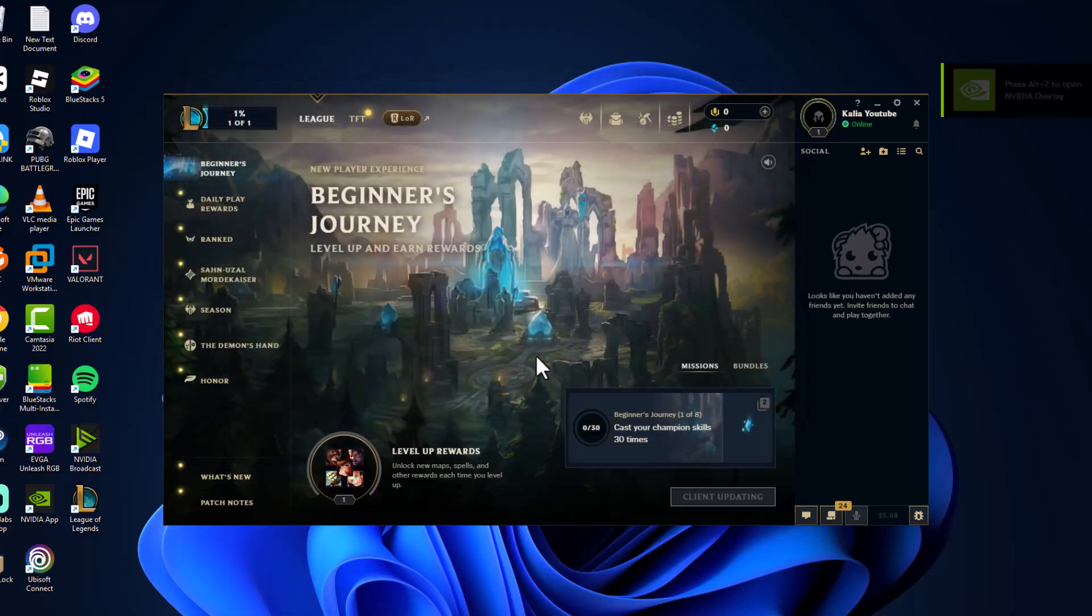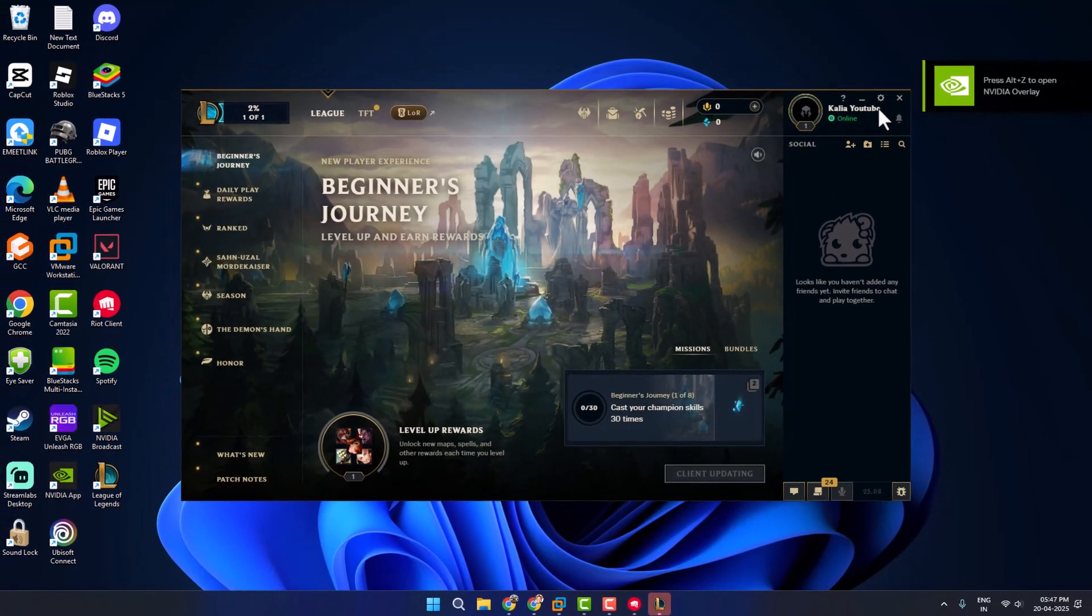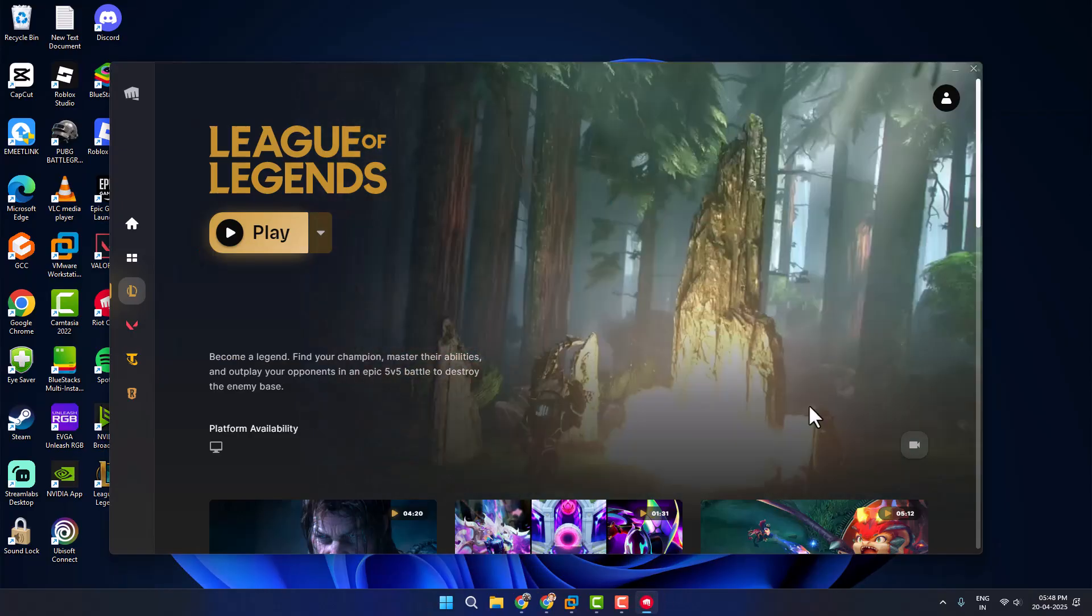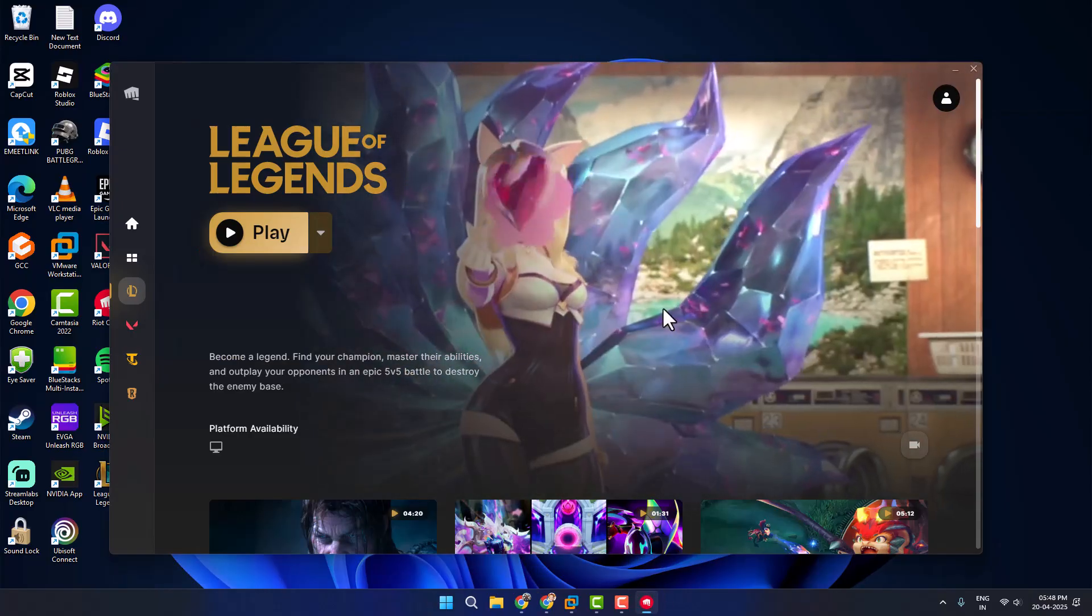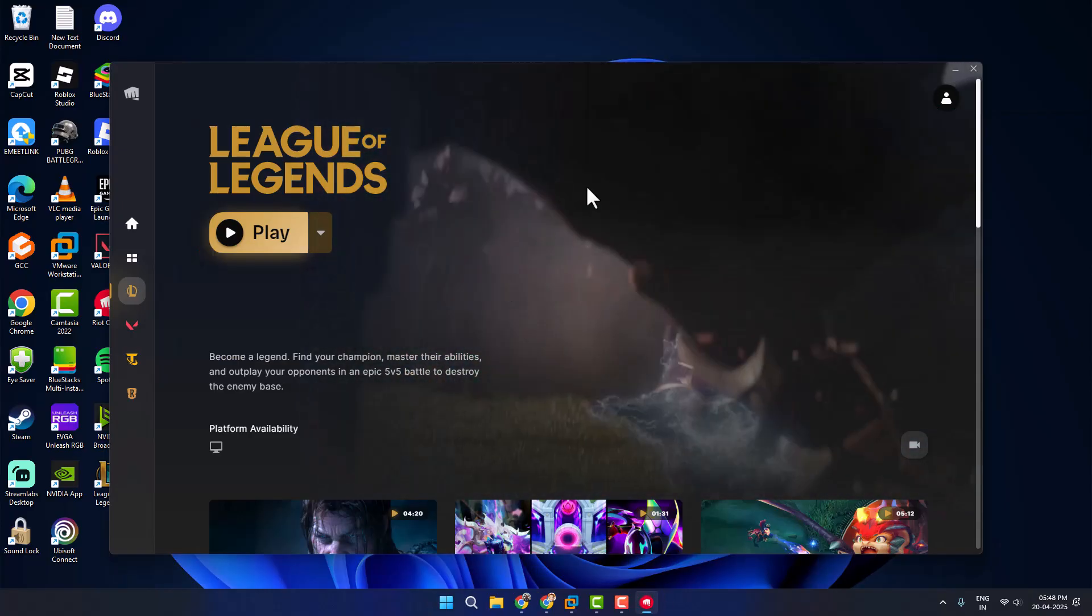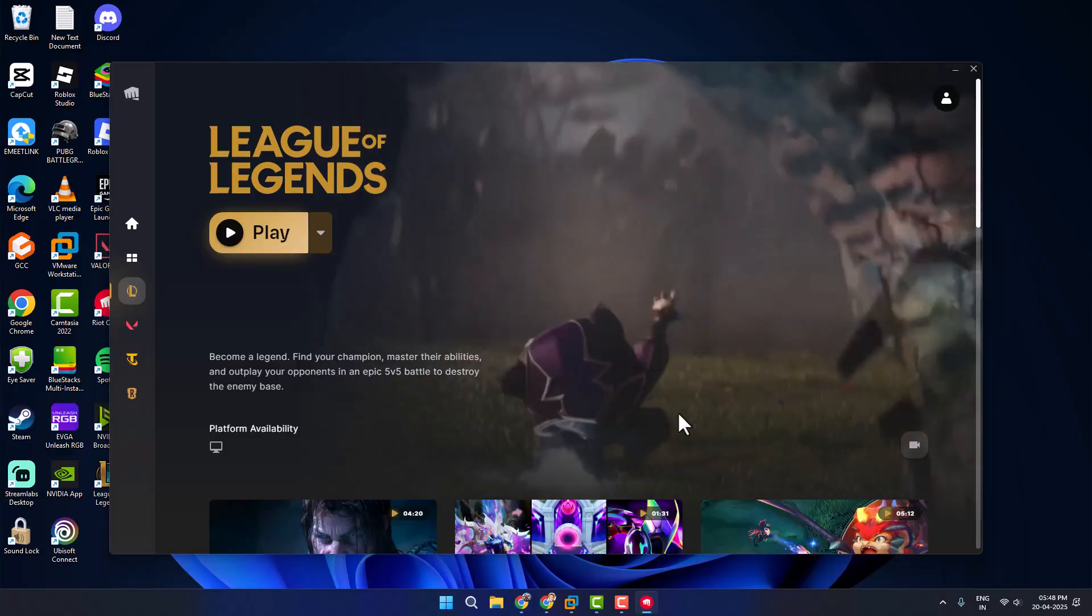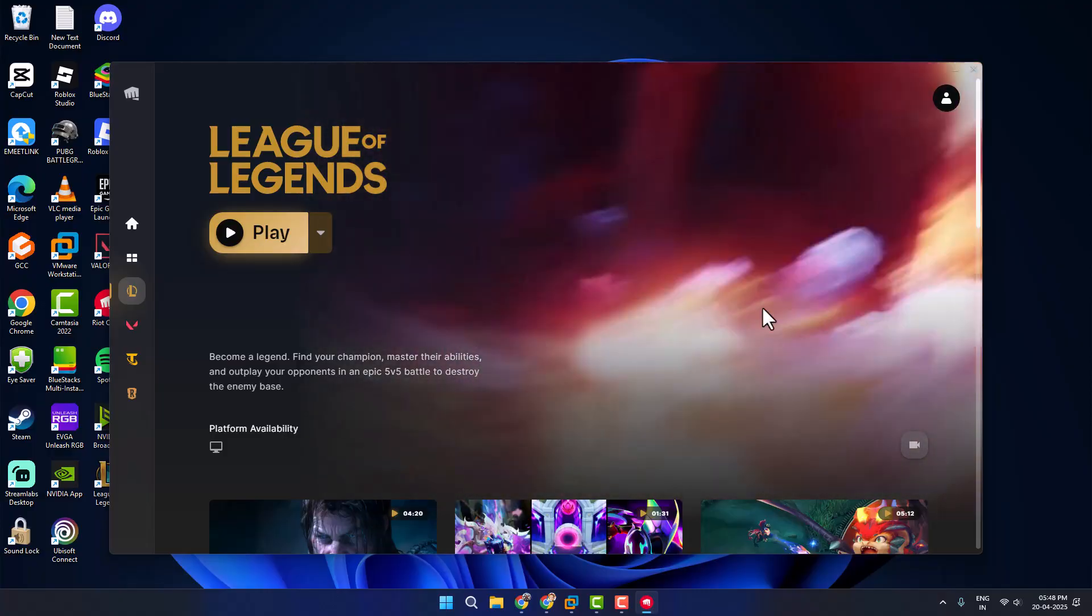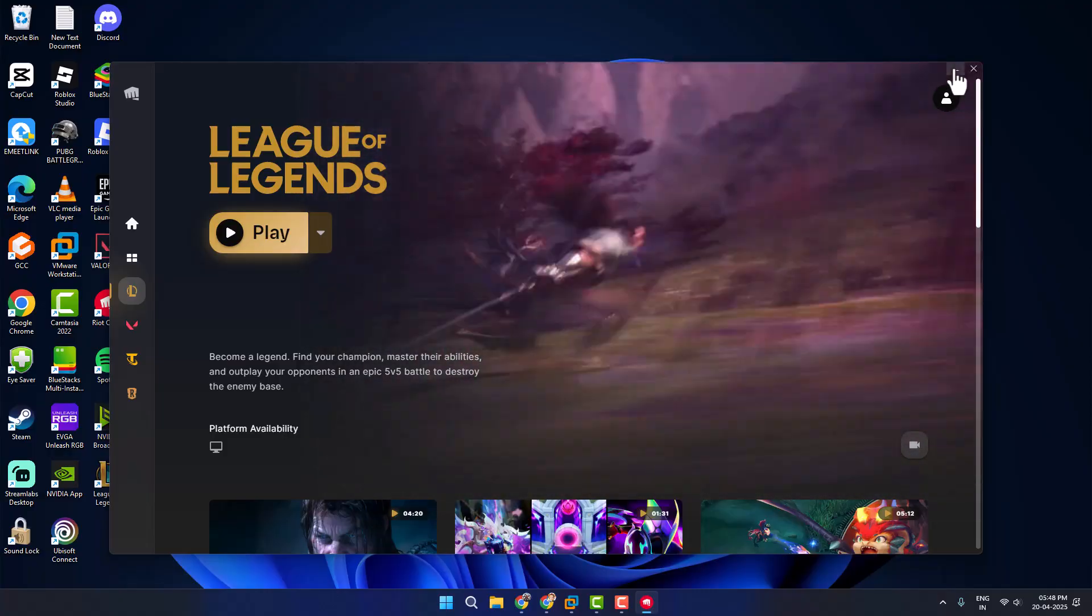Reopen League of Legends and now you can check if the problem is solved or not. If not, method 4 is to uninstall and reinstall League of Legends. This should fix the problem.